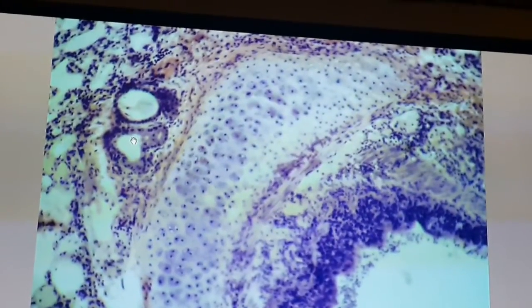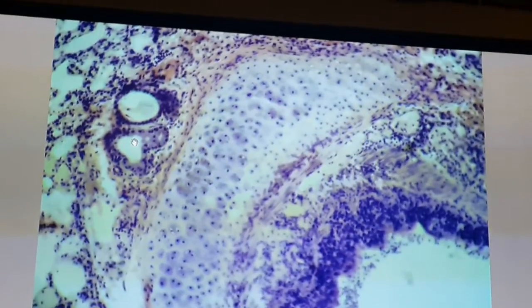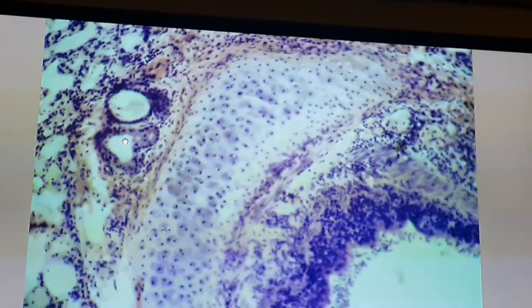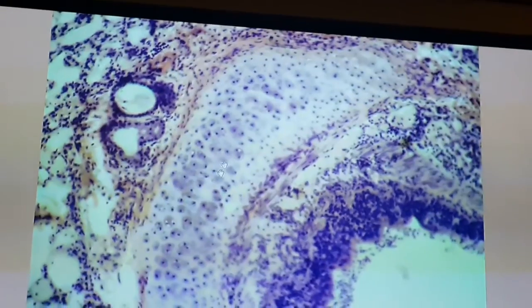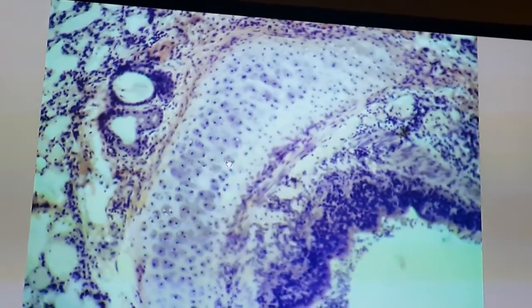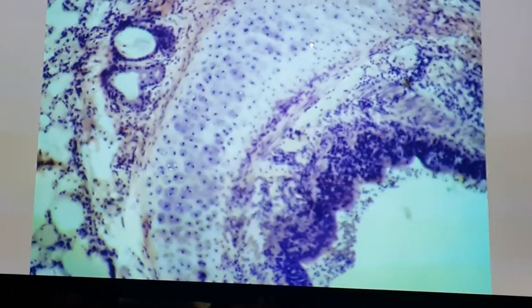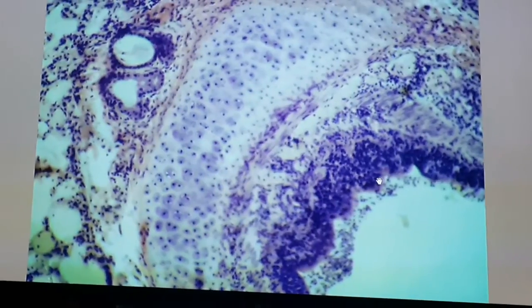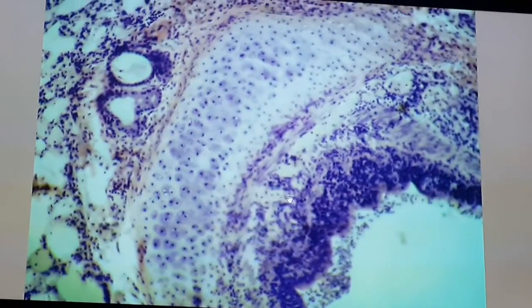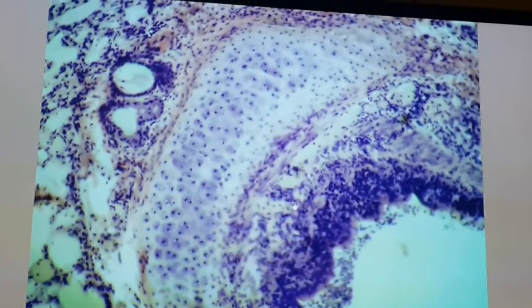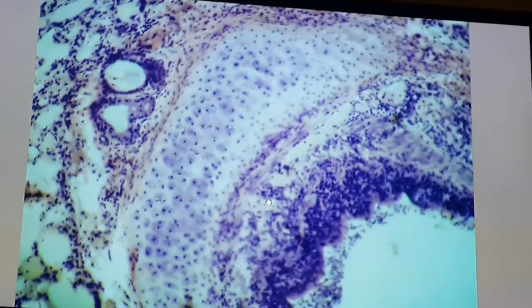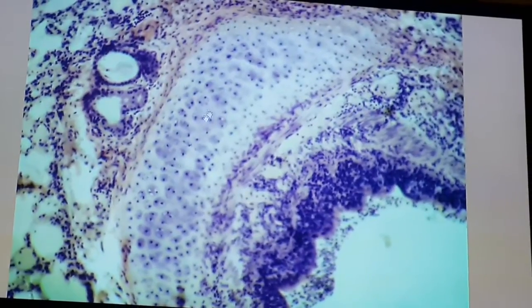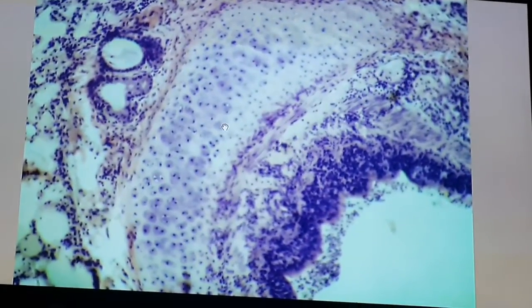This is an inter-pulmonary bronchus. As you go down, what will diminish is the following: the height of the epithelium will diminish, and the elements of glands in the sub-mucosa will start to diminish, and the cartilage pieces will become very small pieces.